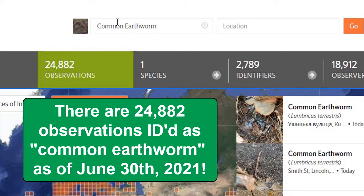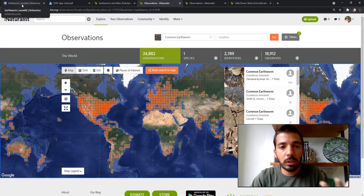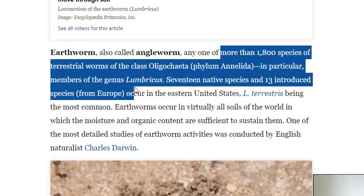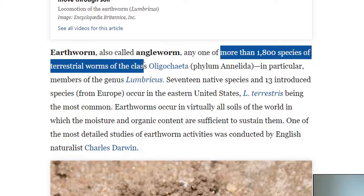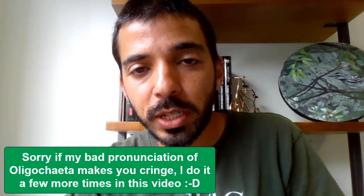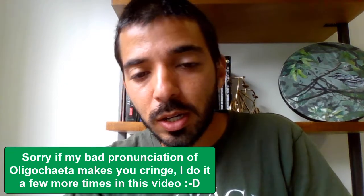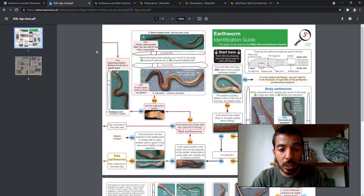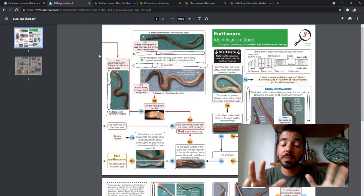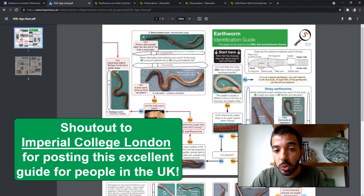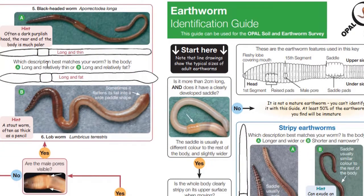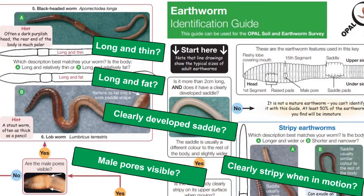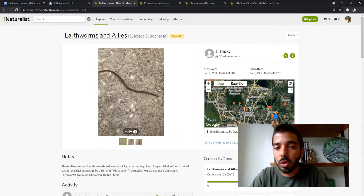Earthworm identification is very complicated and not straightforward at all. It's not like there are only 10 species of earthworms in the world — according to Britannica, there are more than 1,800 species of terrestrial worms in the group Oligochaeta. I'll show you how complicated it is: this is a guide I found by googling earthworm identification, specific to the United Kingdom from Imperial College London. You can see how many different species there are and all the different factors that come into play when identifying an earthworm.